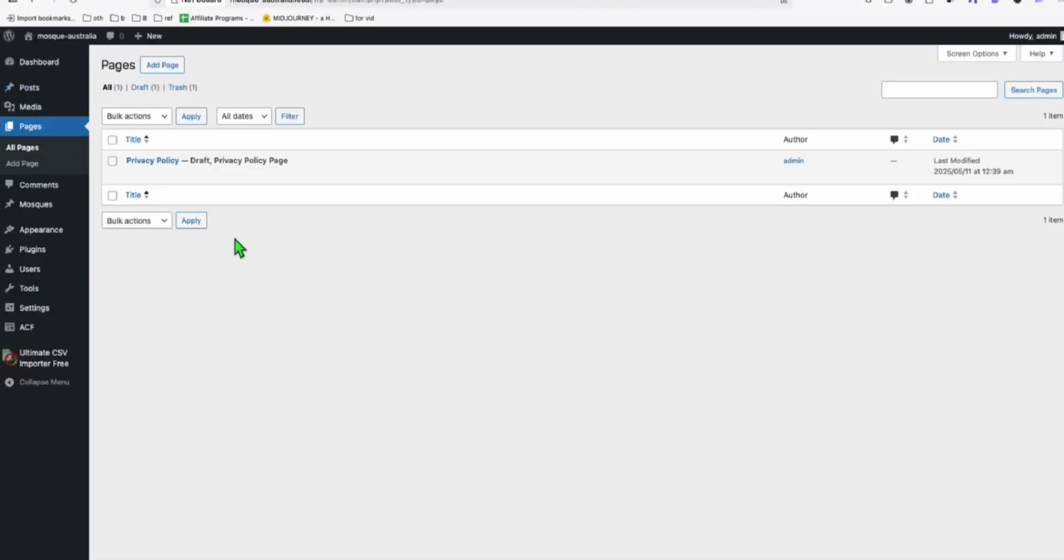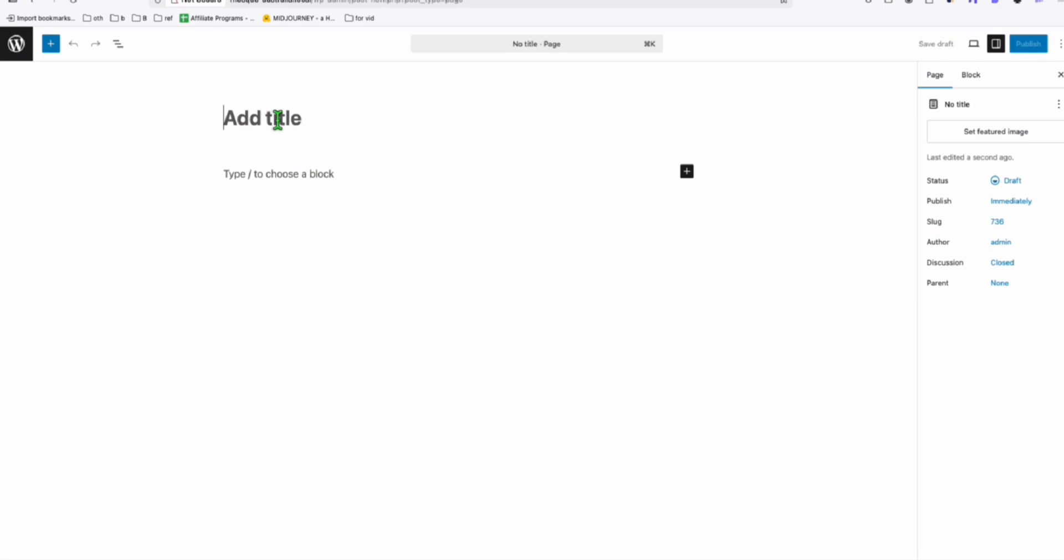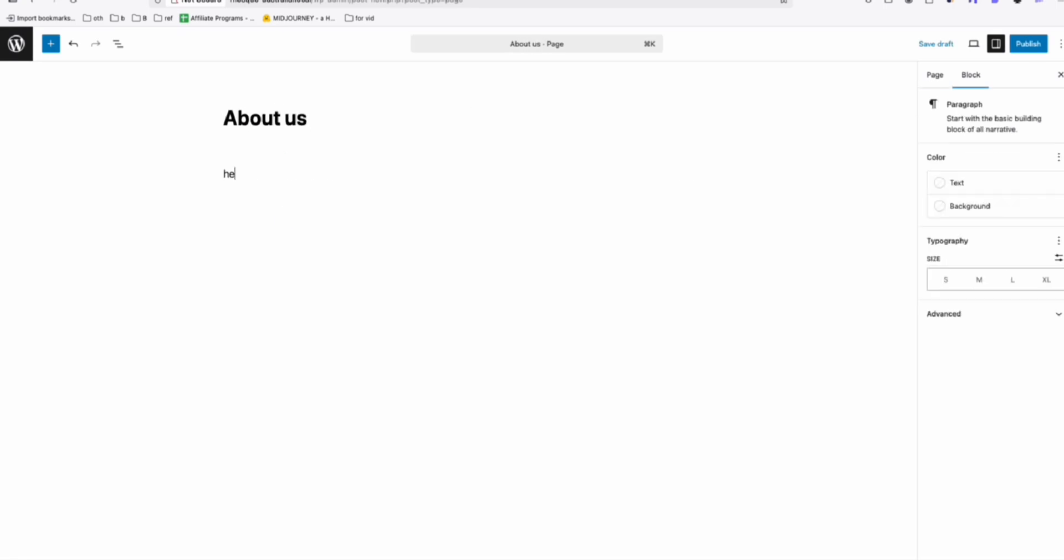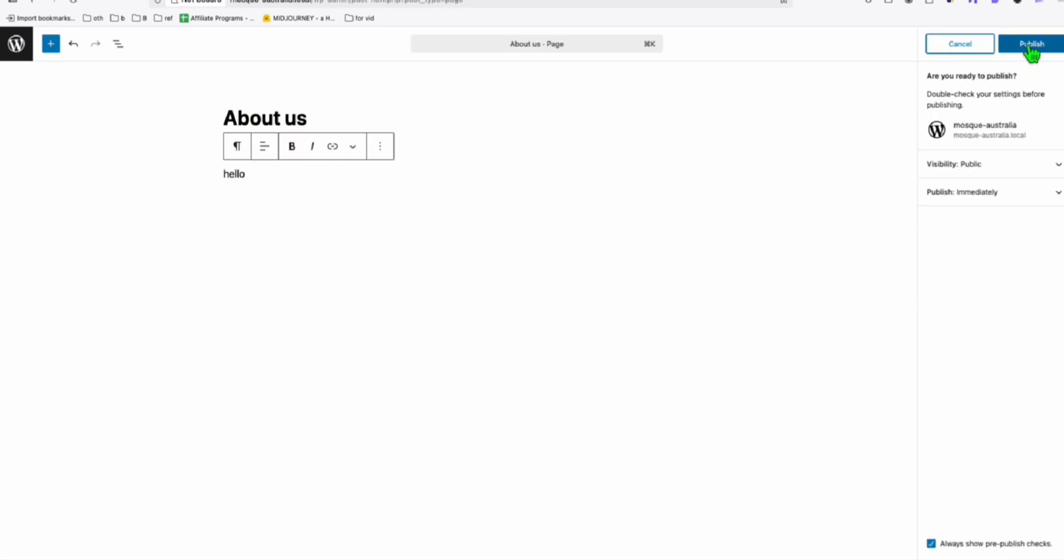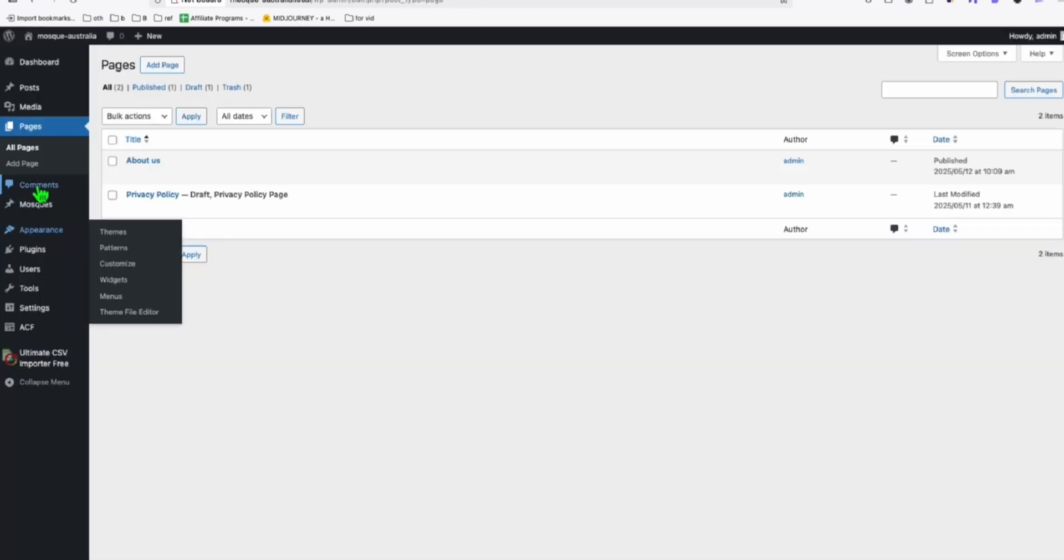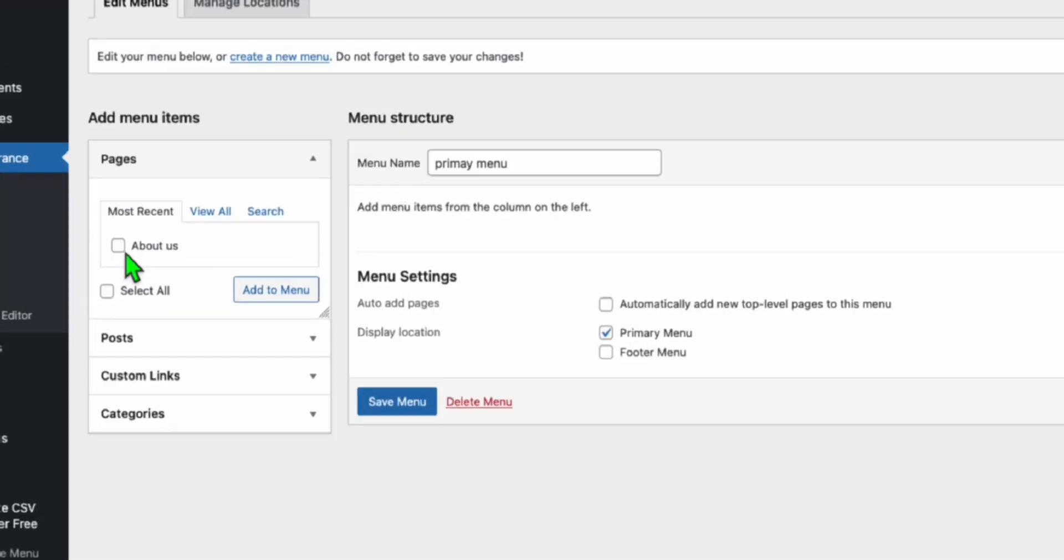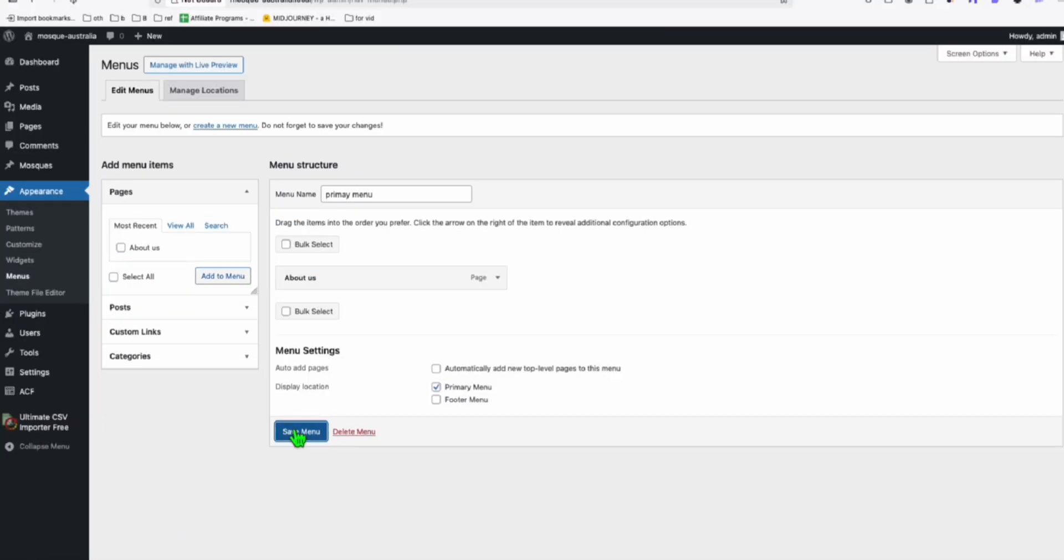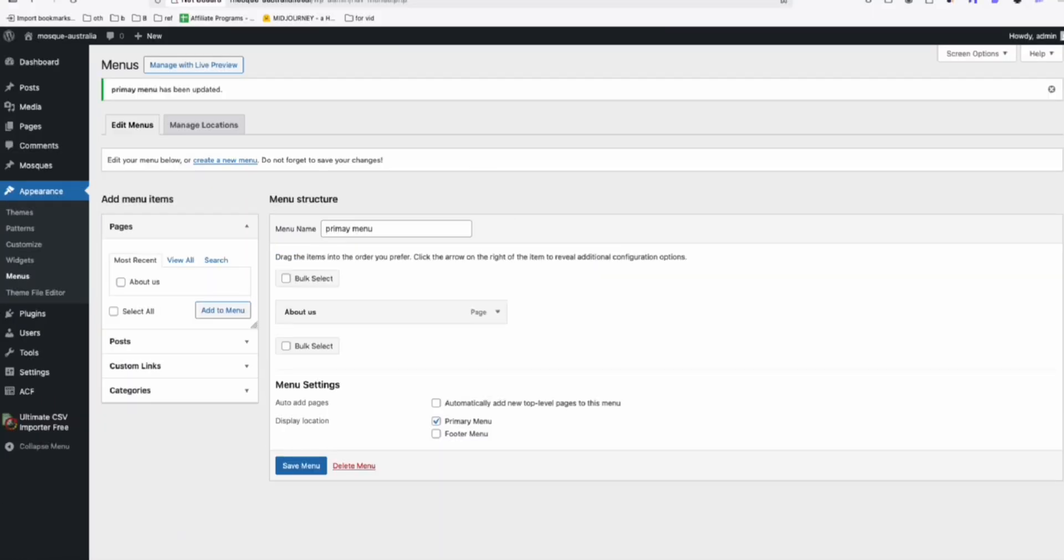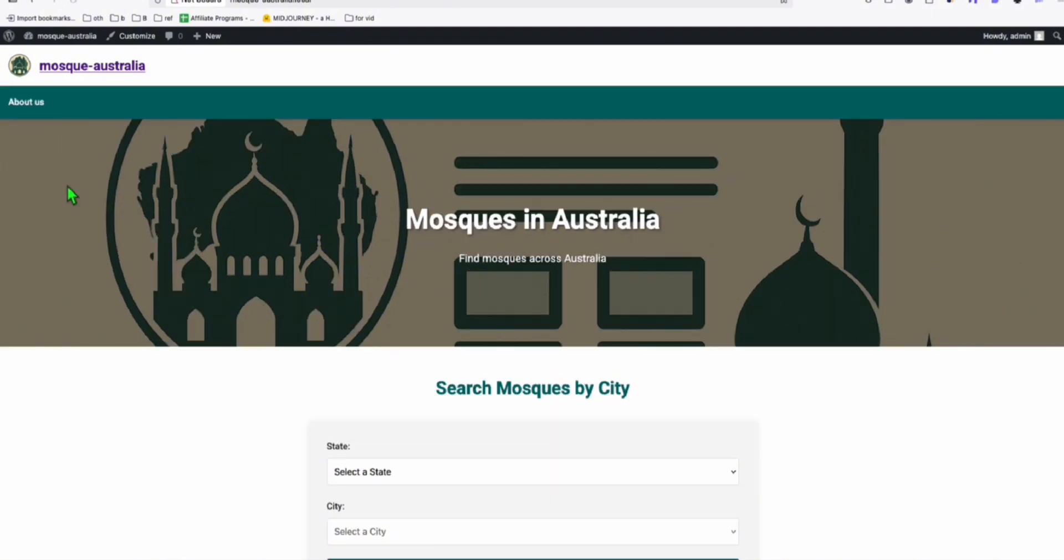Now go to pages and add a sample page. So let's do about us. Let's say hello and publish this. And now let's add this as one of the menu. So I'm just going to add this in primary menu and save this. And let's refresh how it looks like.